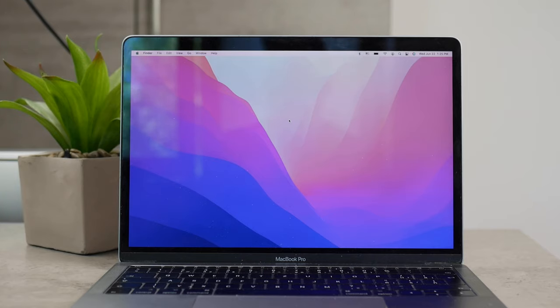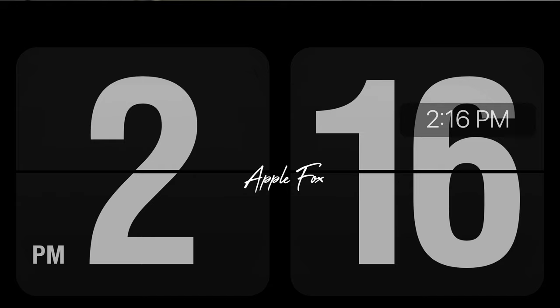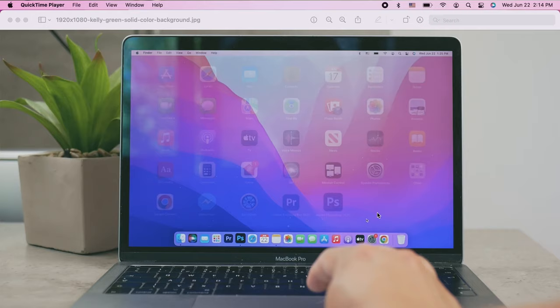You've probably seen people having some clocks as their screensavers on their Mac. I'm gonna show you how you can do that, but also show you more options on which type of clock you can get. So let's begin.